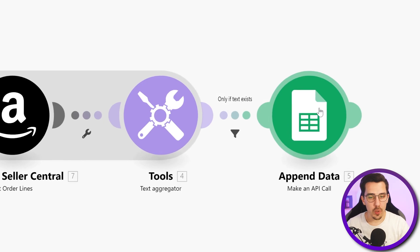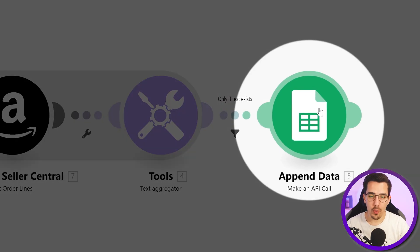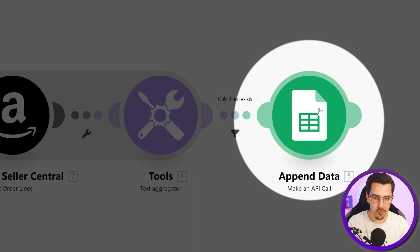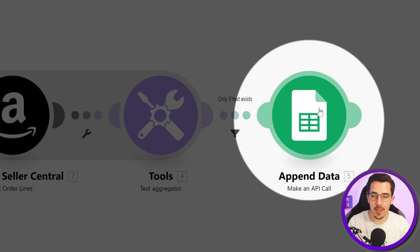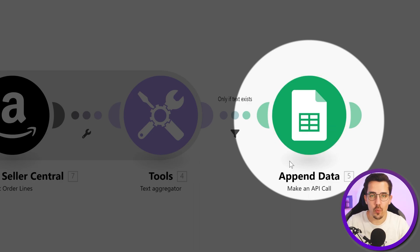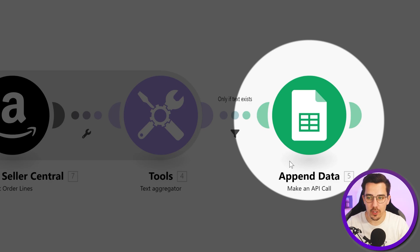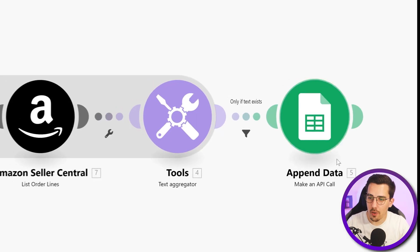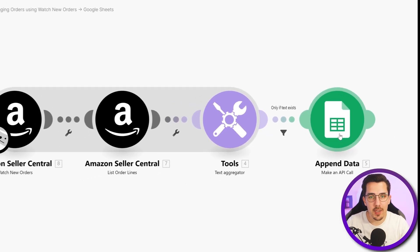Then updating a Google sheet with the whole order data at once. No matter how many orders I've watched here and how many line items I had, this will just consume one operation and will be super efficient. It's called bulk updating.